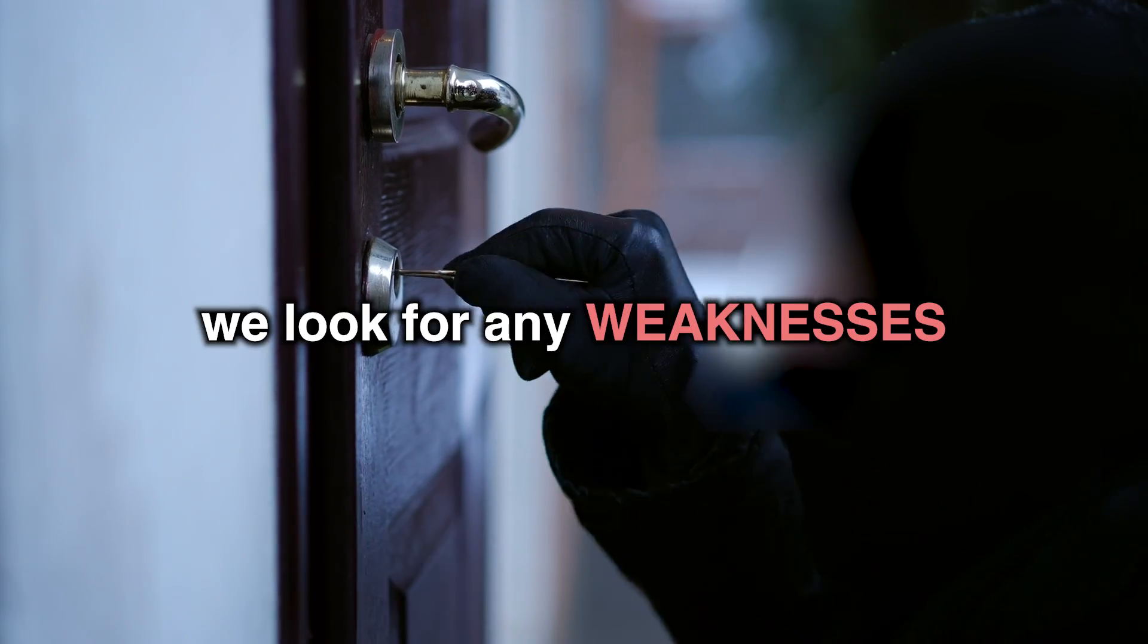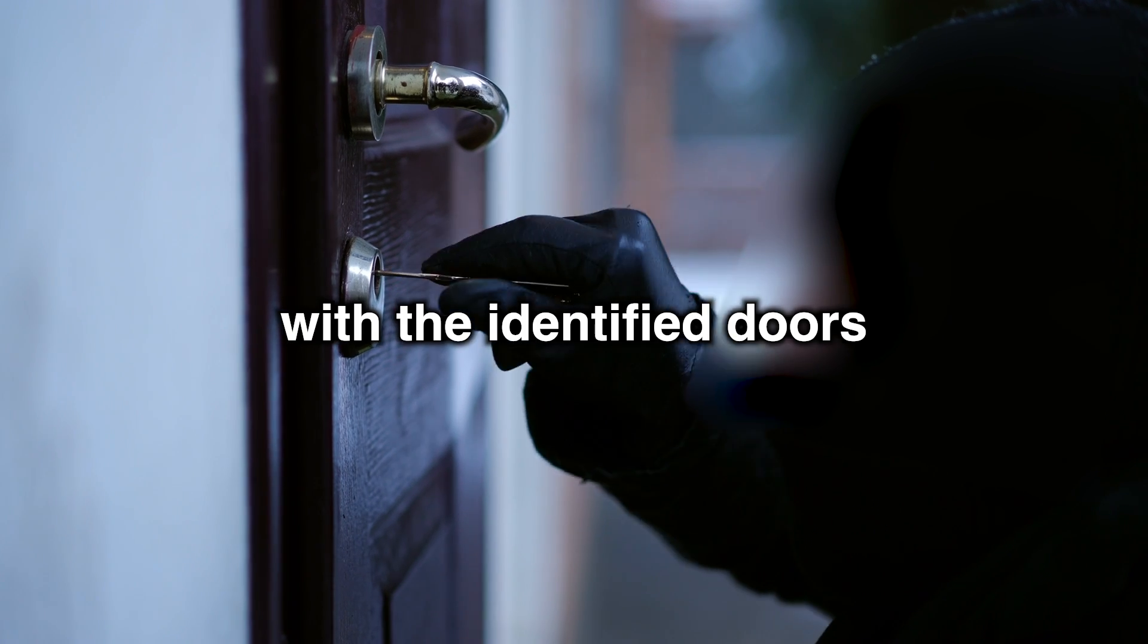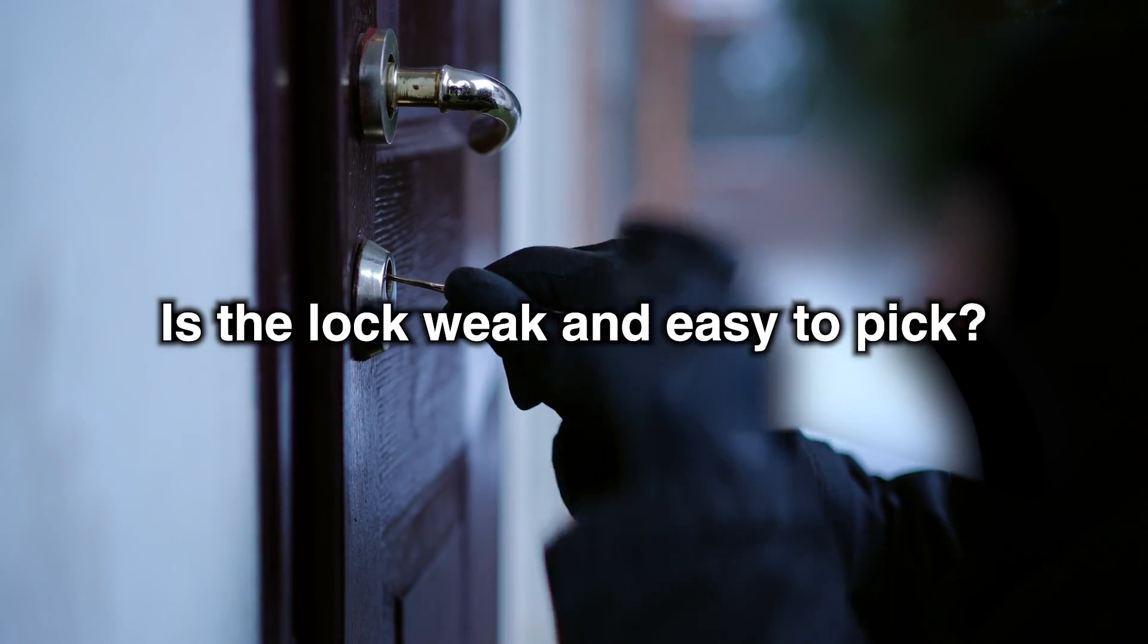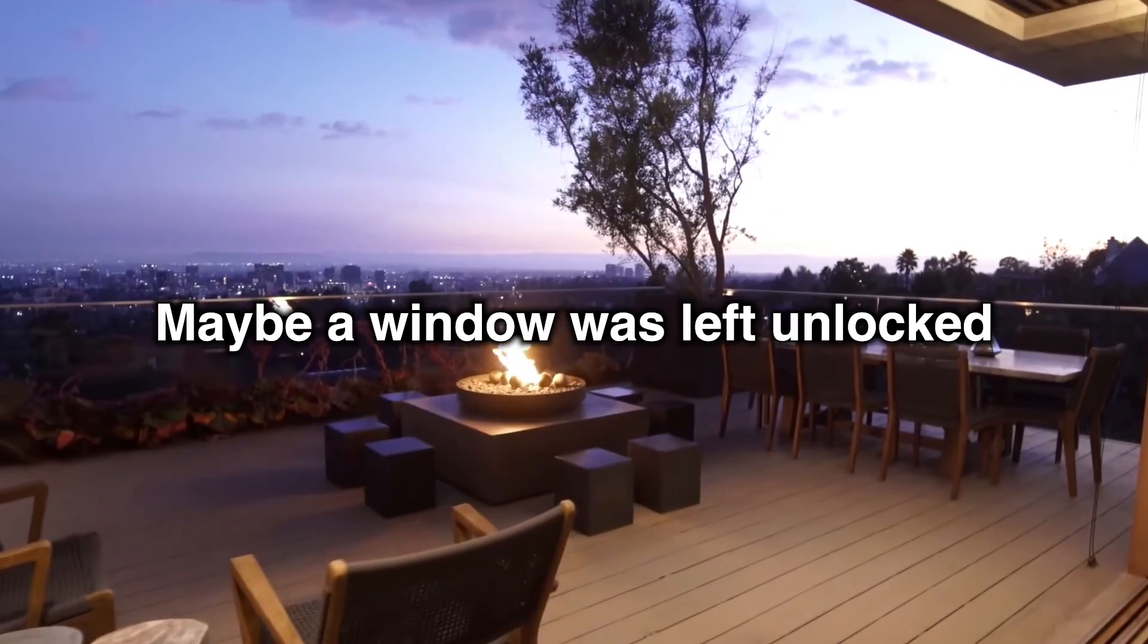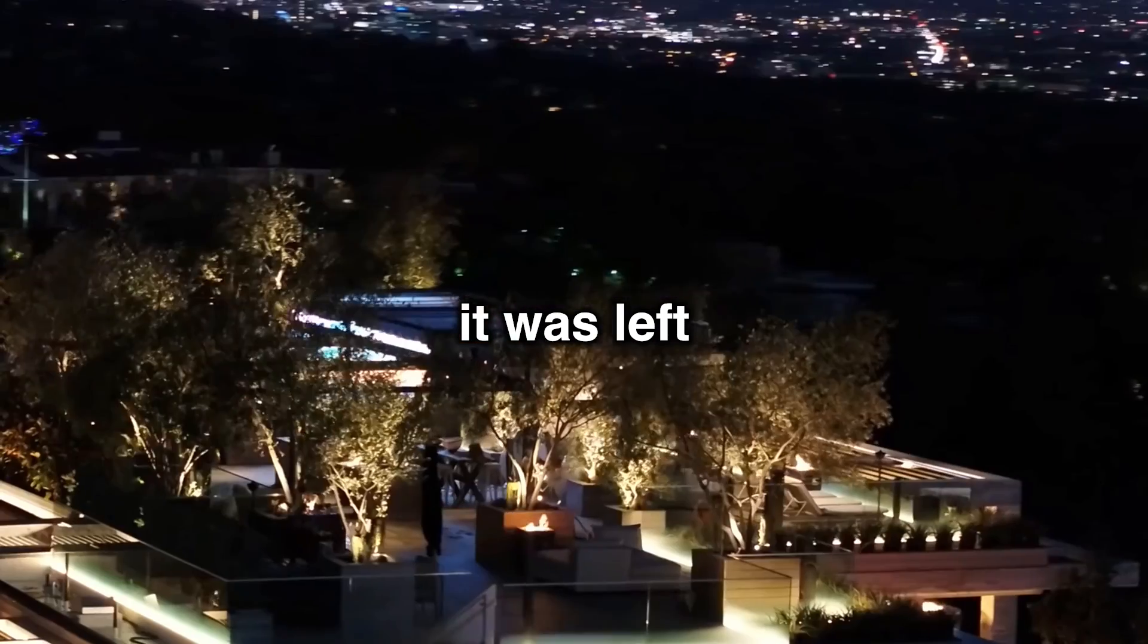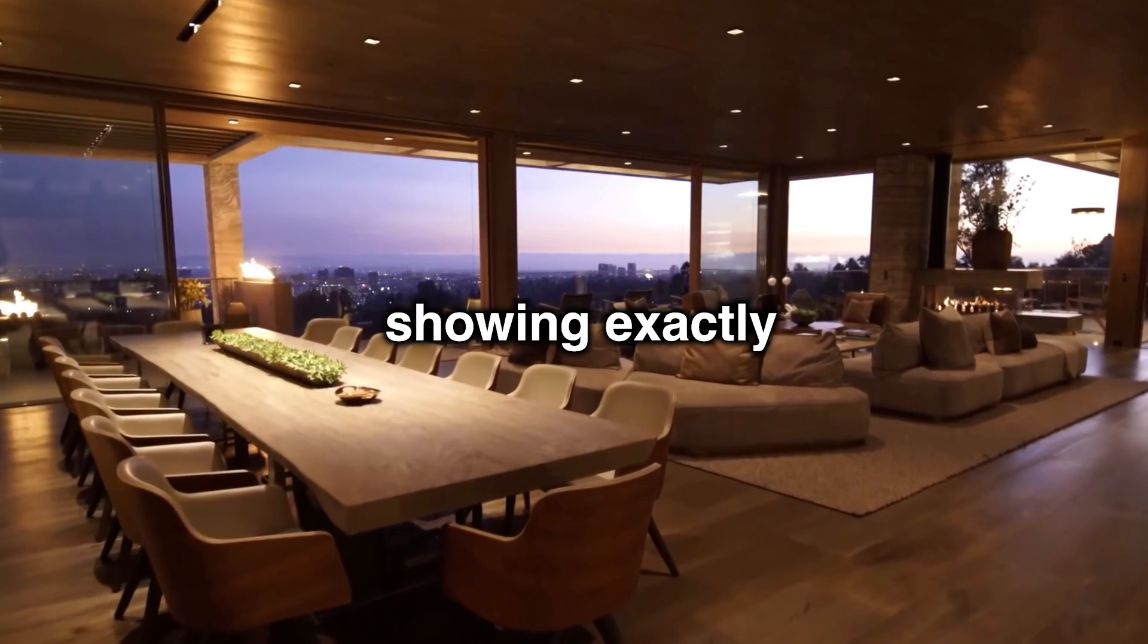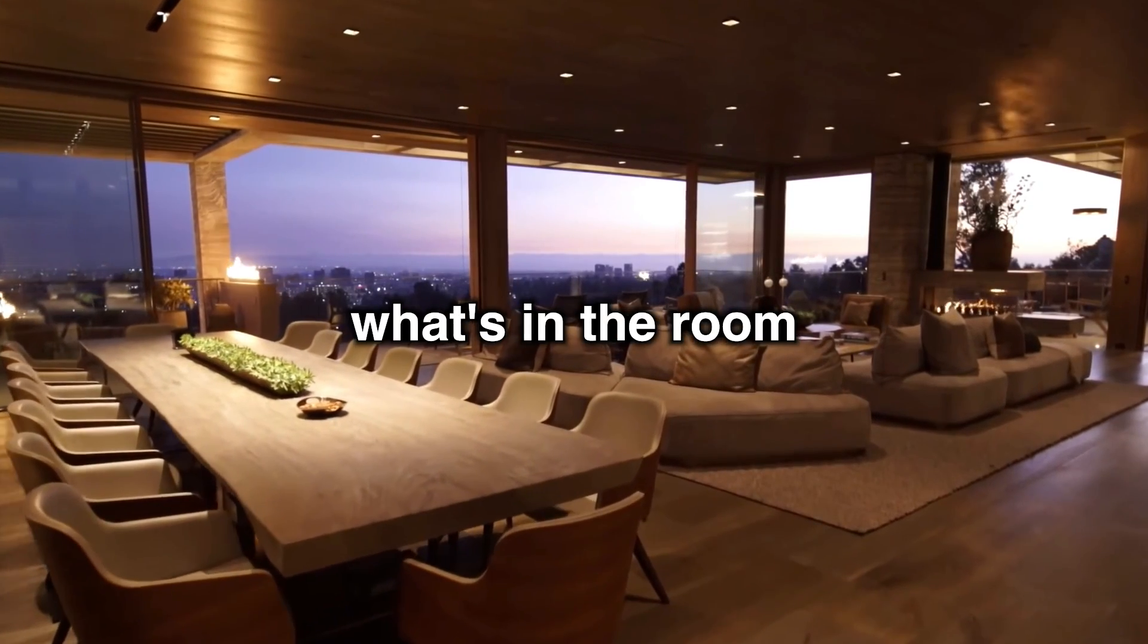Next, we look for any weaknesses with the identified doors and windows. Is the lock weak and easy to pick? Maybe a window was left unlocked, or worse yet, it was left open with the lights turned on showing exactly what's in the room.